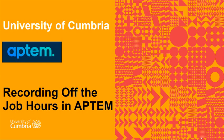Hello and welcome to the University of Cumbria instruction video on recording off-the-job hours in APTEM. This video is aimed at apprentices and there'll be a separate one produced for academic staff to look at how they can do it.